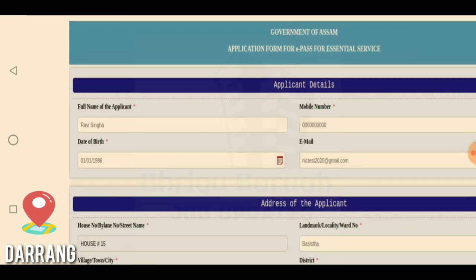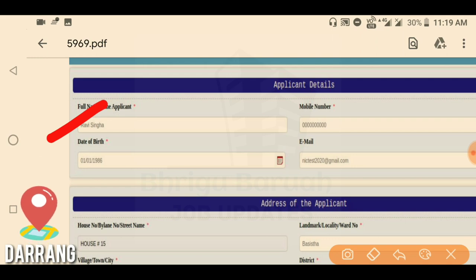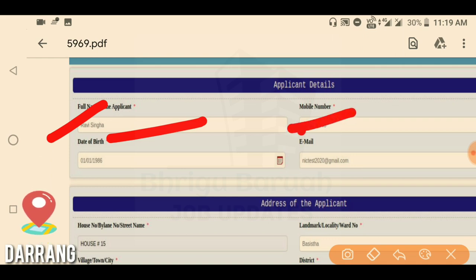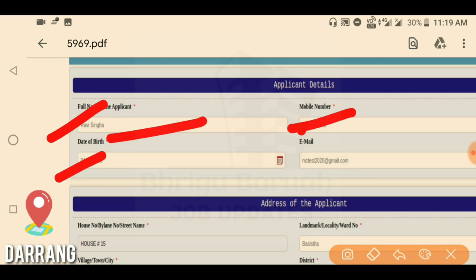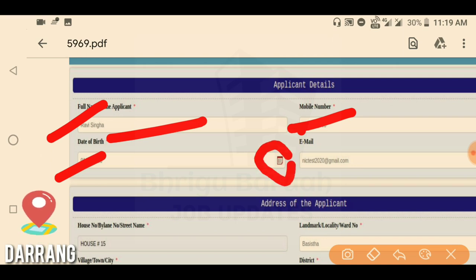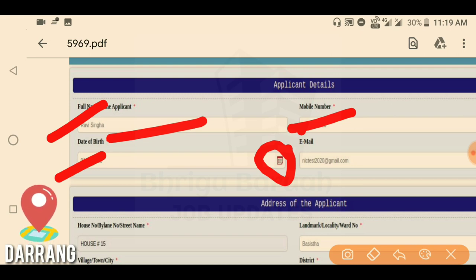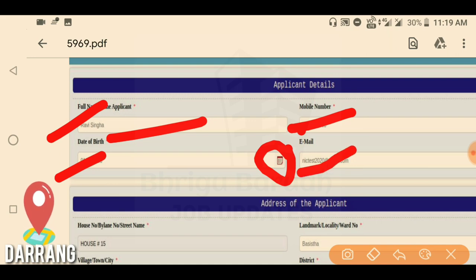Fill in the full name of the applicant. Enter the number of people. Then enter your ten-digit mobile number. Use the calendar to select the date — click on the calendar and select the date bar and month arrow. Enter your email ID — note that email is compulsory for the applicant.